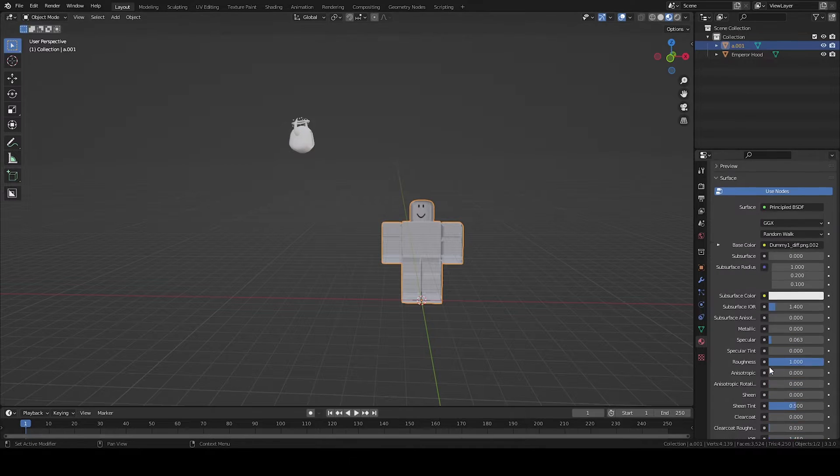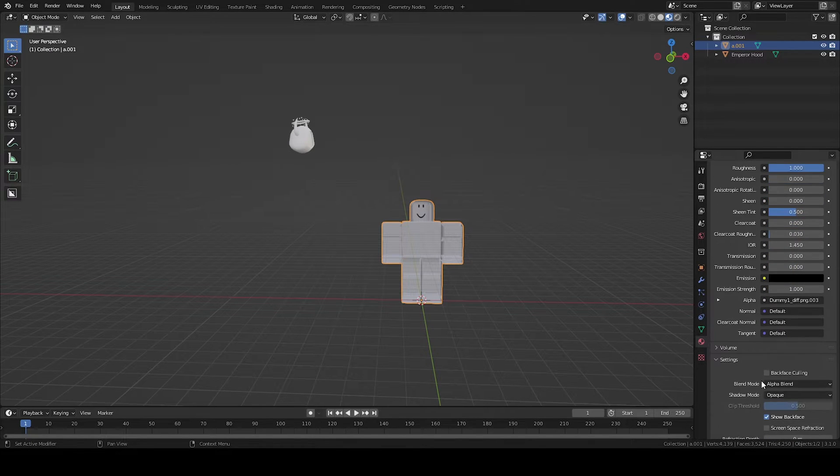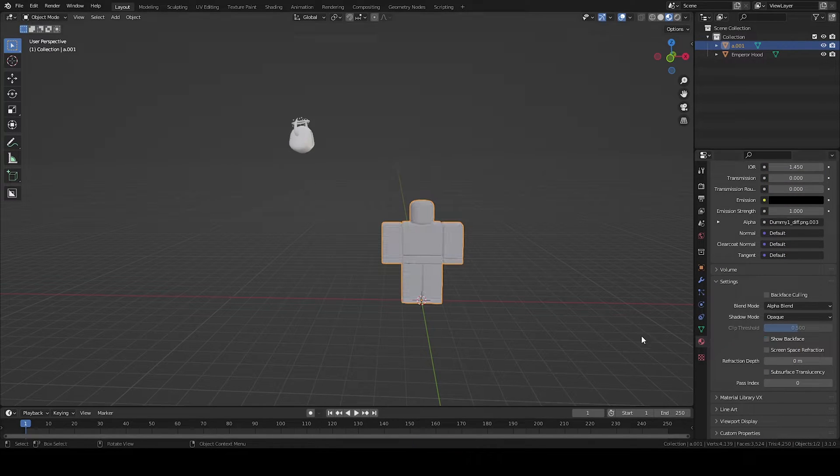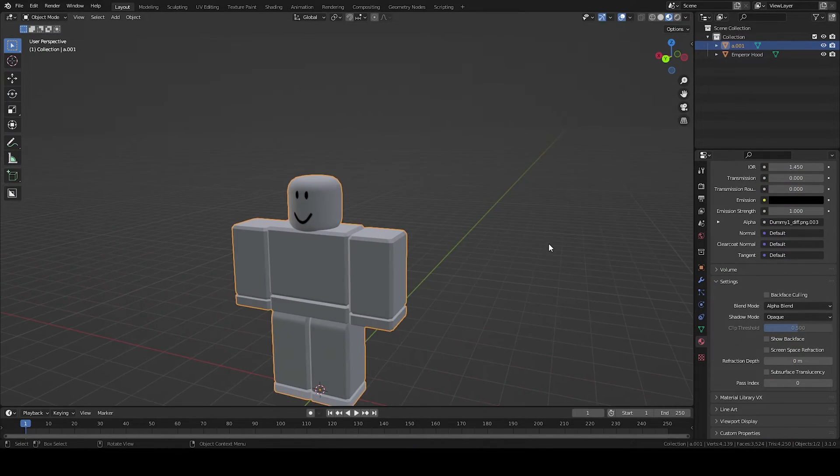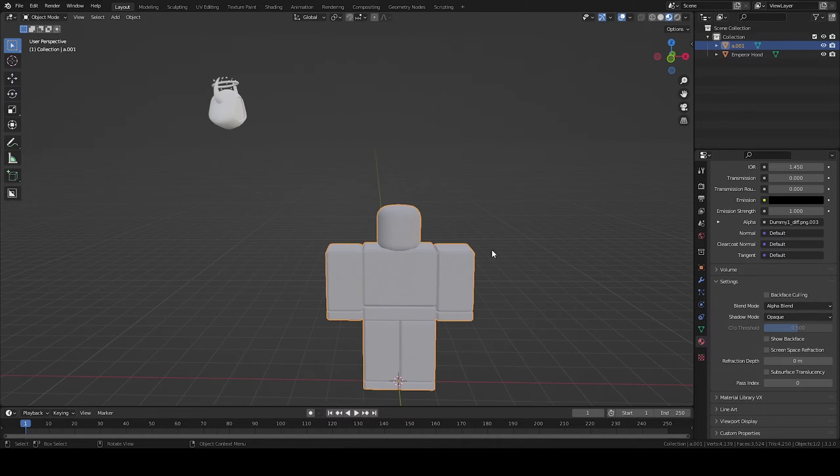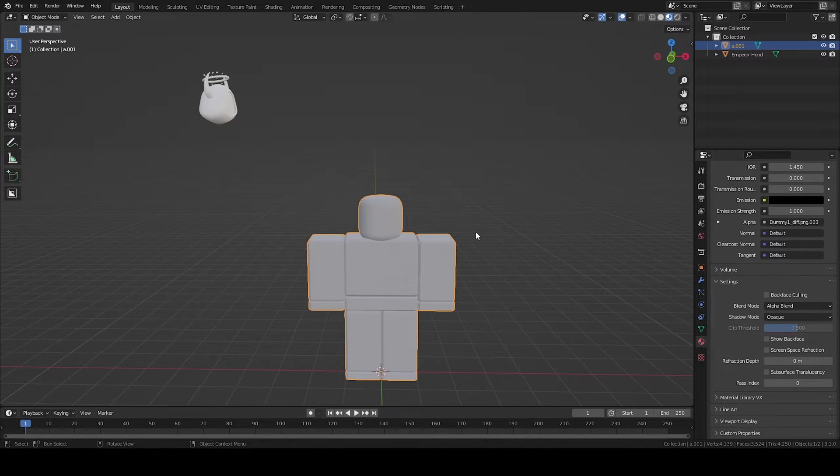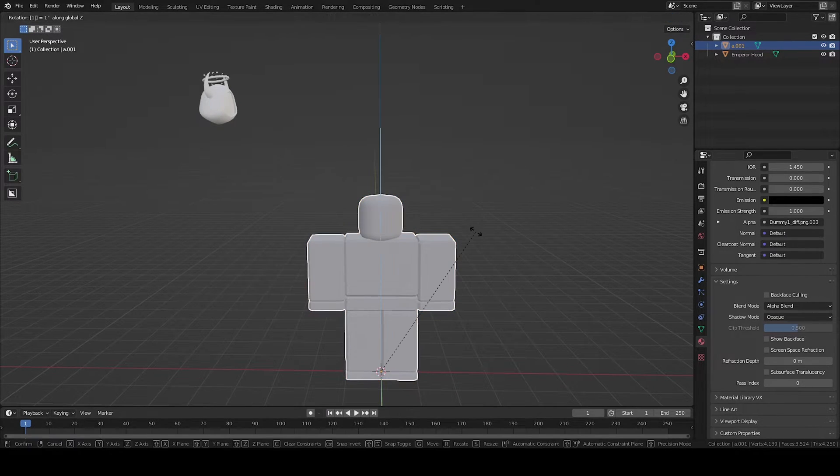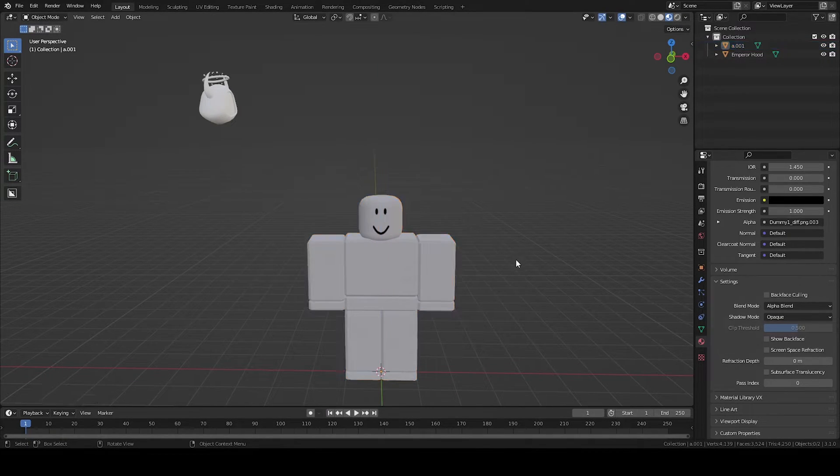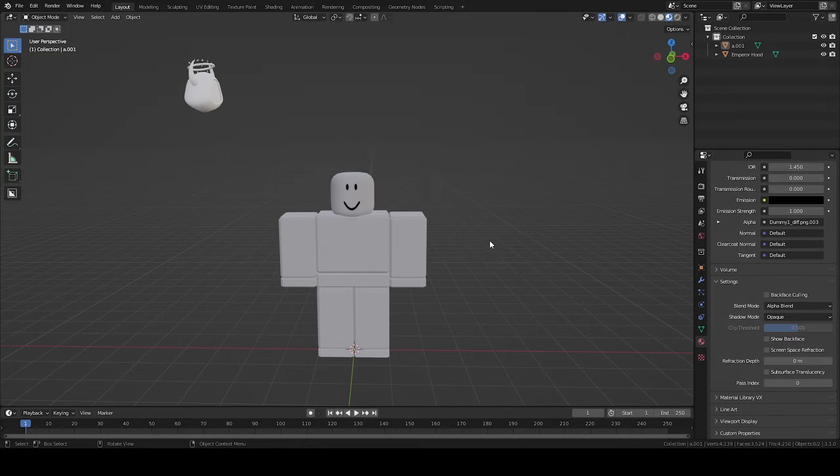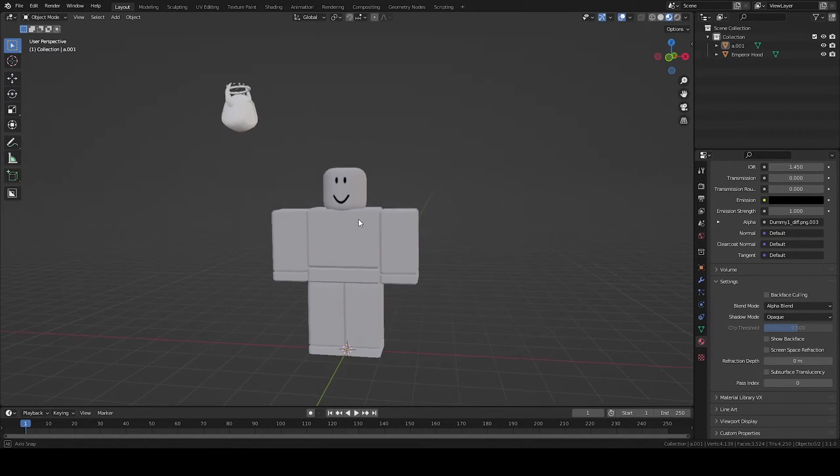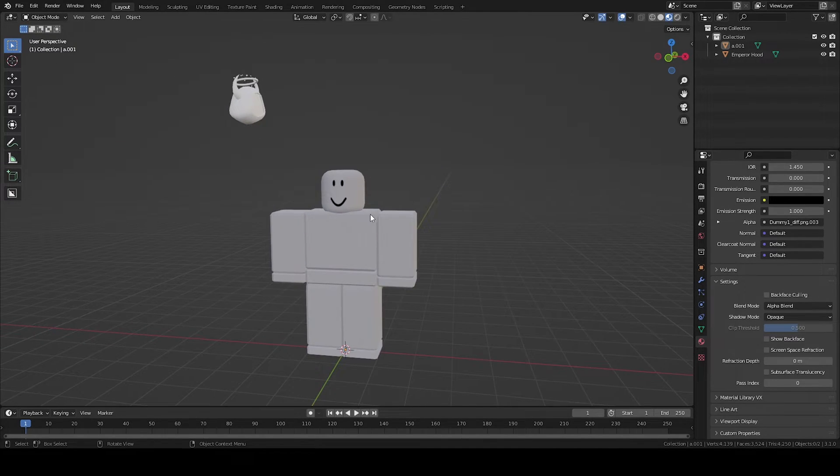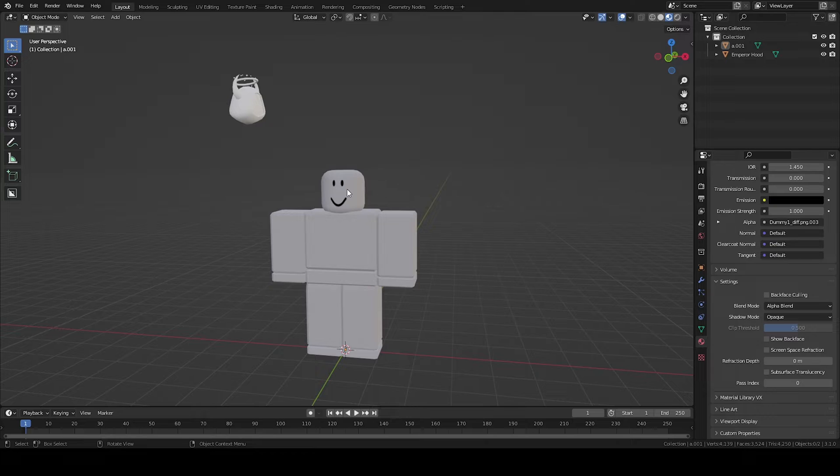So first things first, with the character we want to turn off the back face right here just so we can see which direction it's facing. Next up what you want to do, it's very important, you want to rotate it by 180 degrees. For some bizarre reason it's rotated to the wrong direction in Blender so you just want to switch it around and now it's facing the correct way.